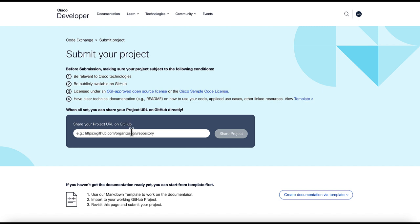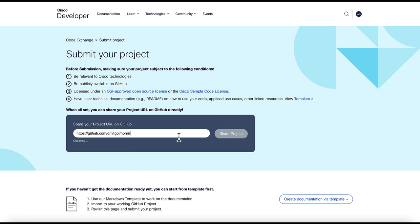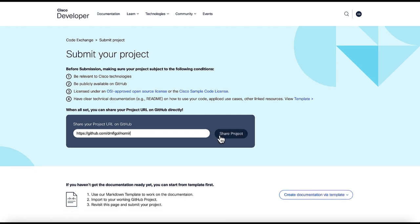Put the related link to your use case or project here. Then click the Share the Project button.